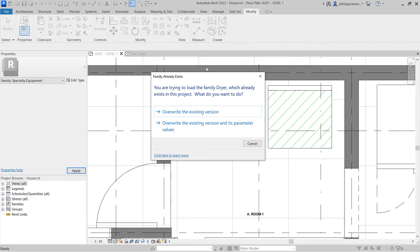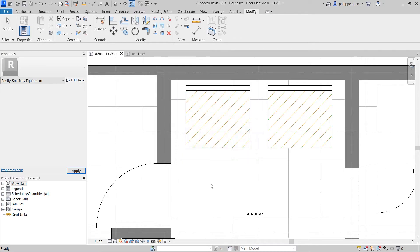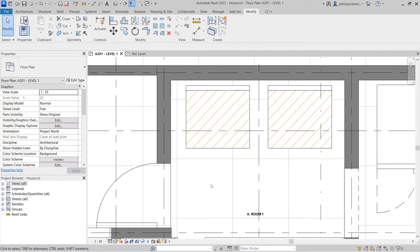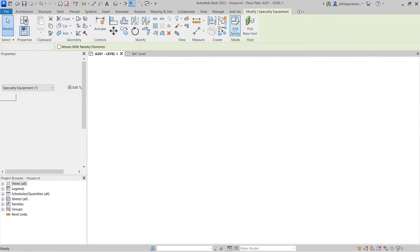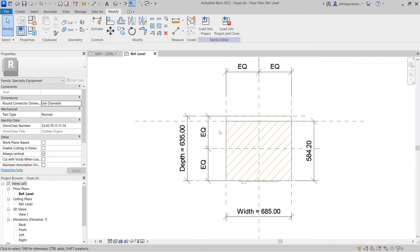Revit 2023 enables the use of instance parameters for fill patterns. This means you can now individually control the fill pattern for each instance of a filled region in your project.